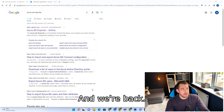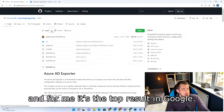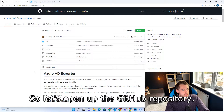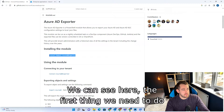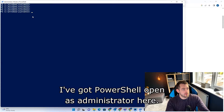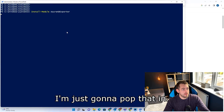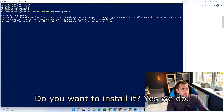And we're back. You can see here I've Googled the Azure AD Explorer tool, and for me it's the top result in Google. So let's open up the GitHub repository. We can see the first thing we need to do is install the module, so let's copy that piece of code. I've got PowerShell open as administrator here. I'm just going to pop that in. It's going to take a minute for the repository to come up and say it's untrusted — do you want to install it?